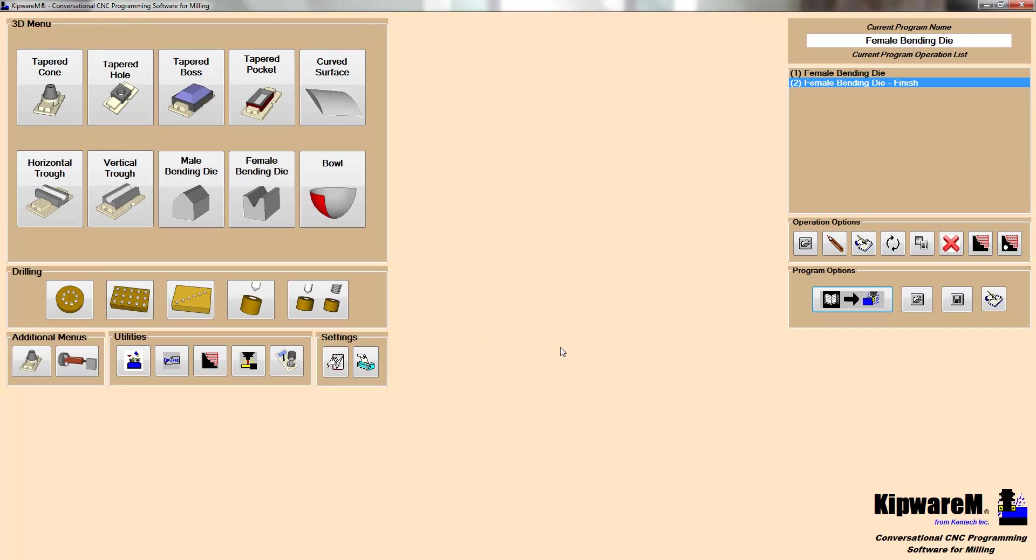So that's a look at Kipware M 3D options. We hope that you take a look at Kipware M through the many videos that we have on our YouTube channel or on the website, kentecinc.com. Thank you.